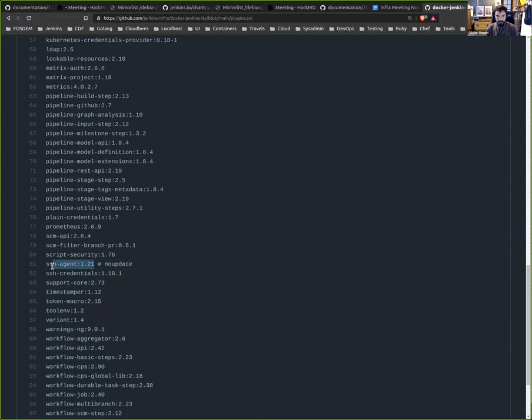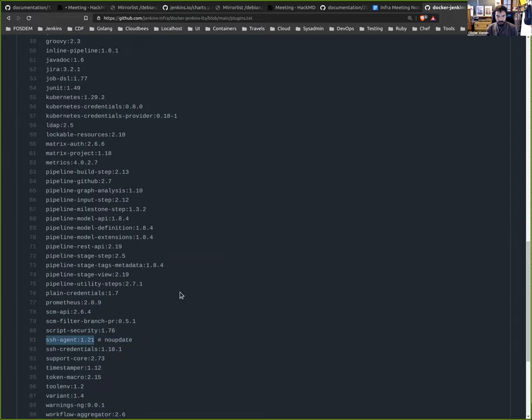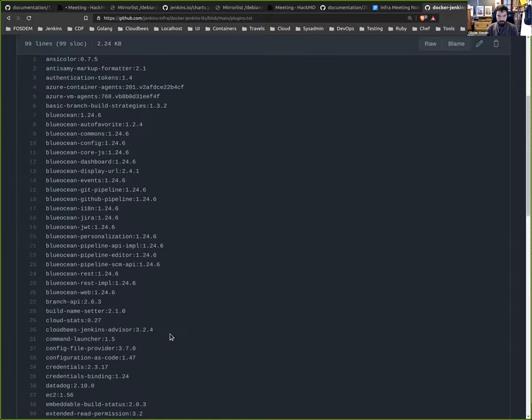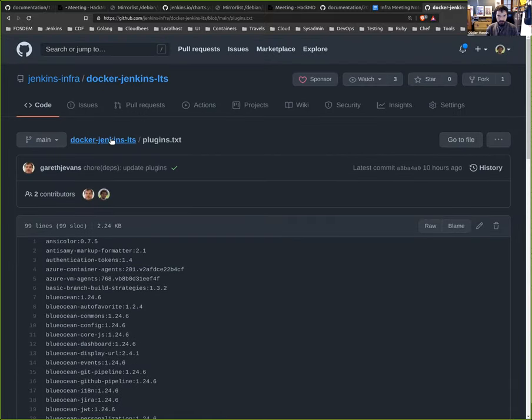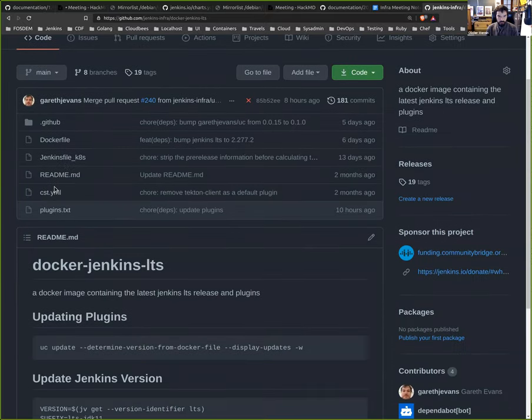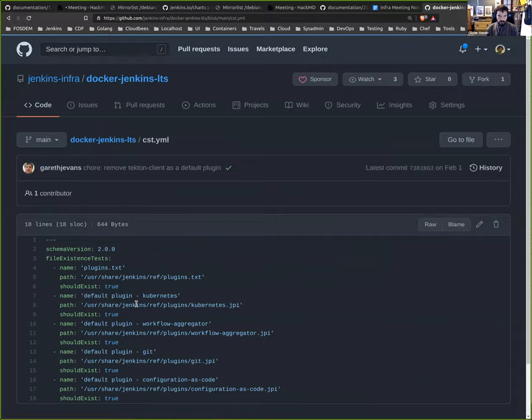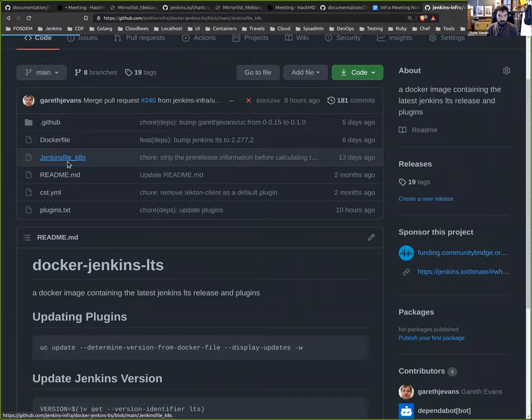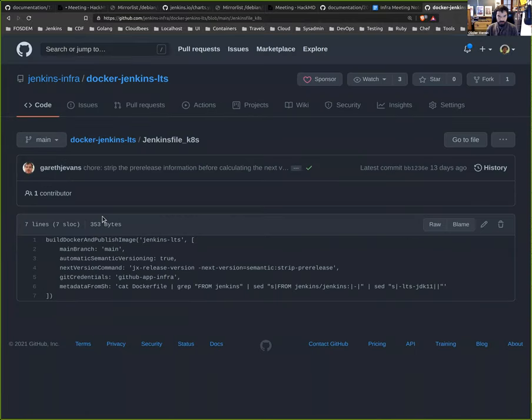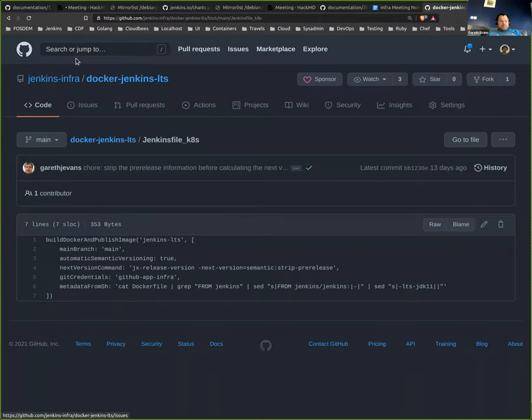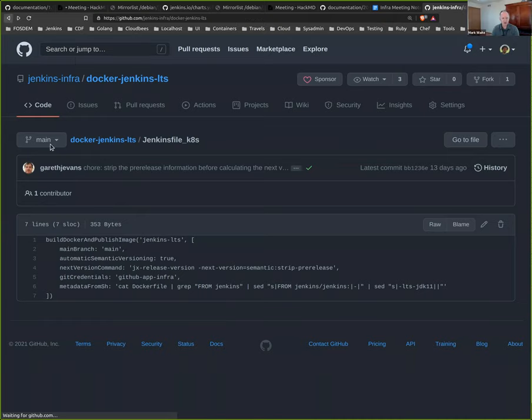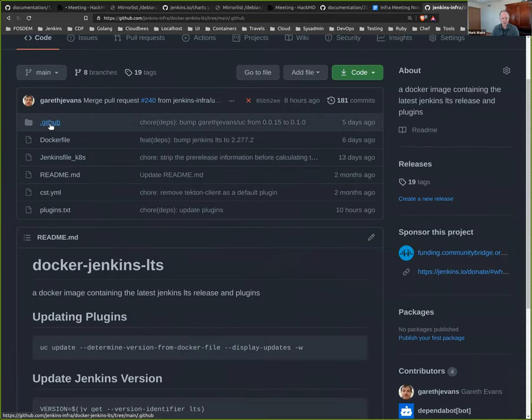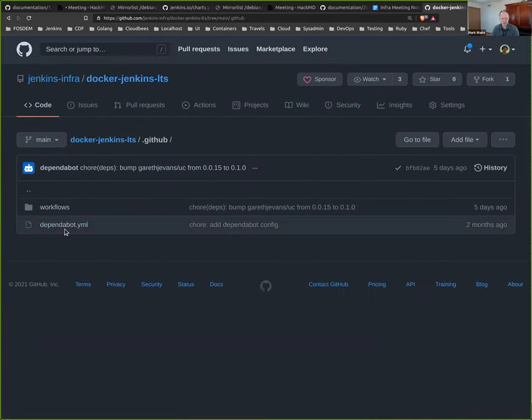And so the process, I'm not sure if we can look at it from the Jenkins... it's all in the GitHub folder. So there is one workflow that fetched the latest Jenkins version. And then we update the plugins.